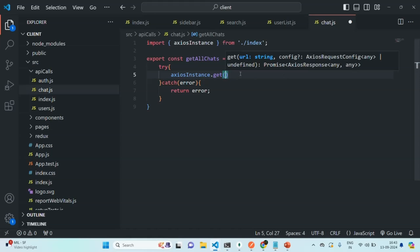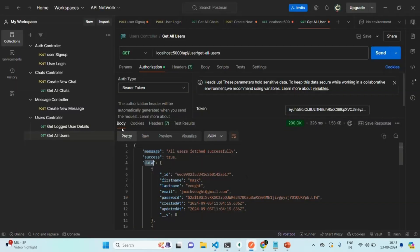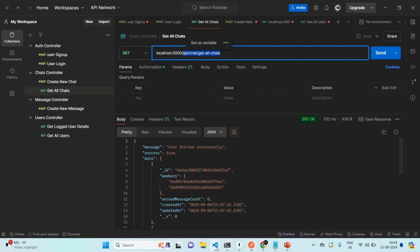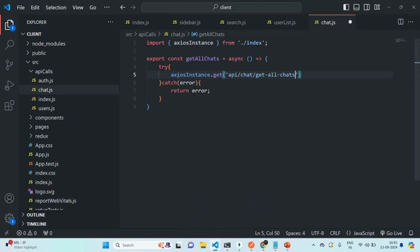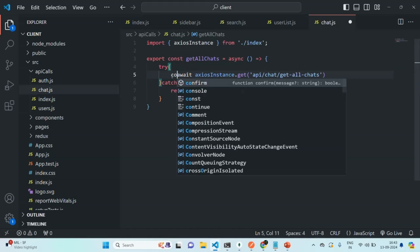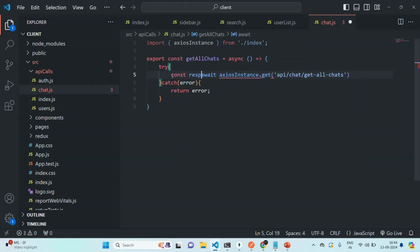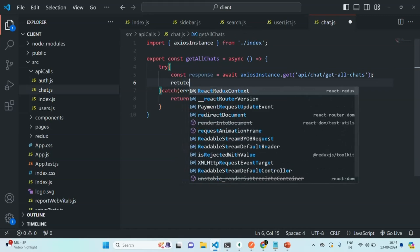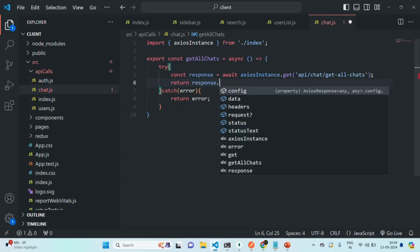From here, we are going to make a GET request and specify the endpoint for the get all chats API. I'll go to Postman — there we have this get all chats request. I'll copy that endpoint, which is /api/chat/get-all-chats. This will run asynchronously, so I'm going to use the await keyword because we want to wait for the response. Whatever response we receive, let's assign it to a variable called response, and then return response.data.